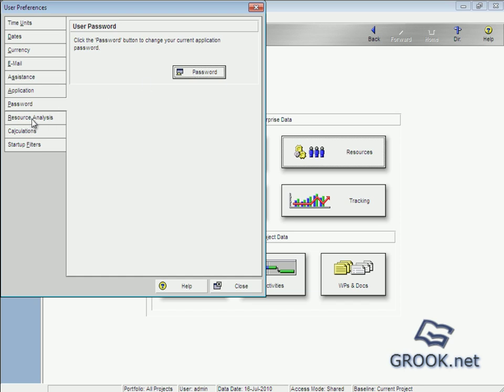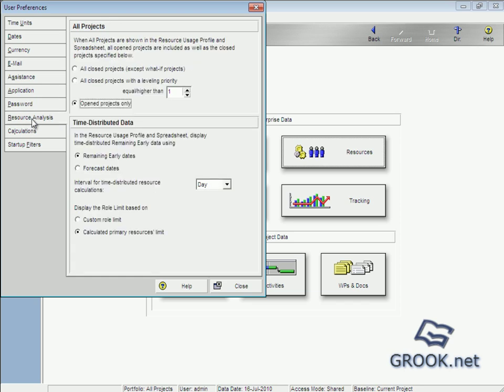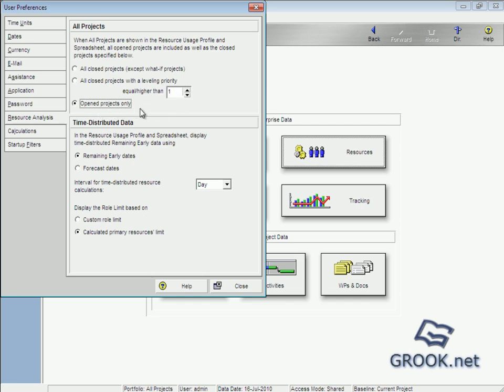Resource analysis, resources, and here to specify projects that included a remaining value calculations. So we can choose all closed projects, or all closed projects with a leveling priority one or two, or open the projects only.